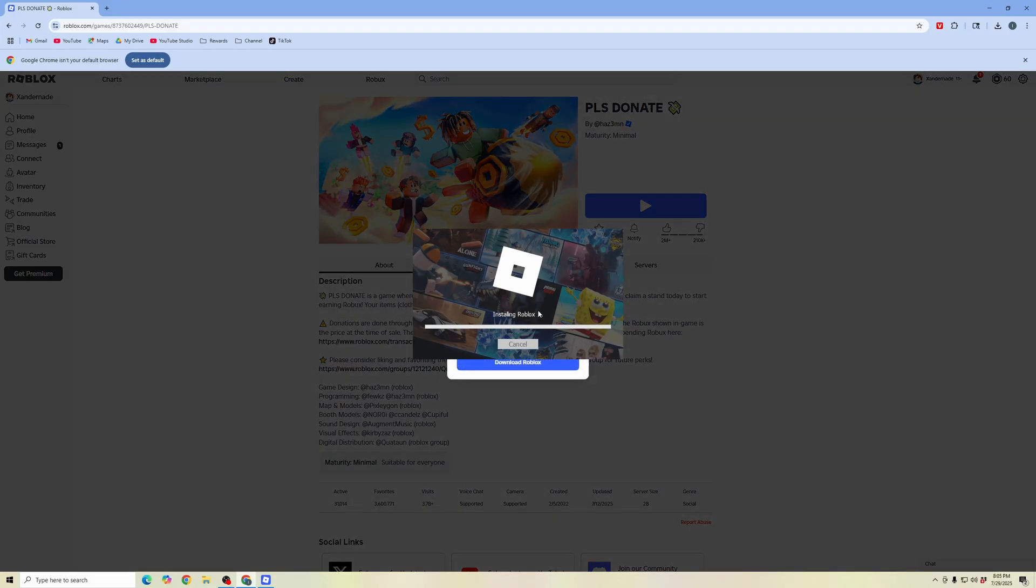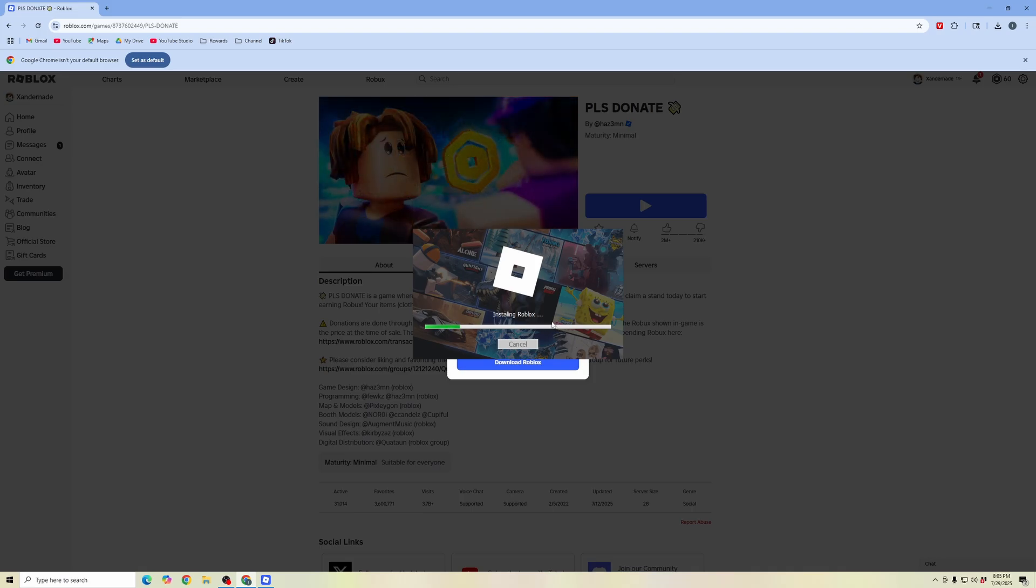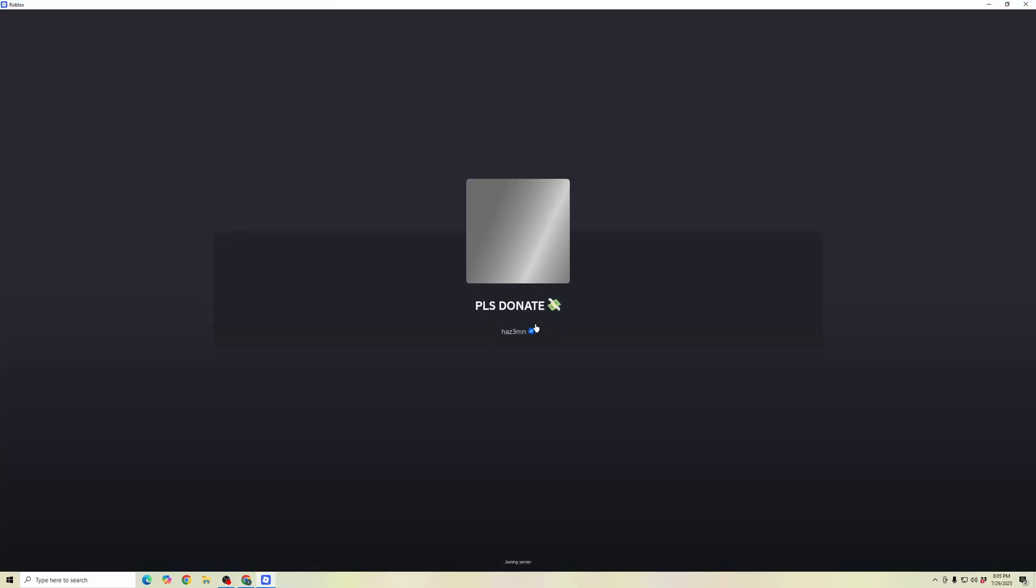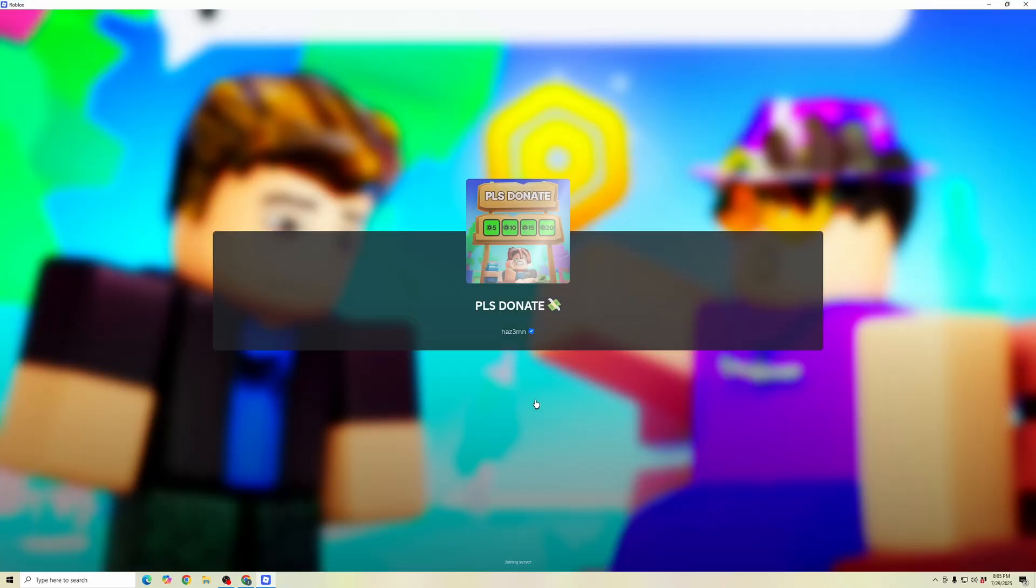As you can see here, it's automatically installing Roblox and updating my Roblox game launcher. Those are a few different ways how you can update your Roblox on your PC.